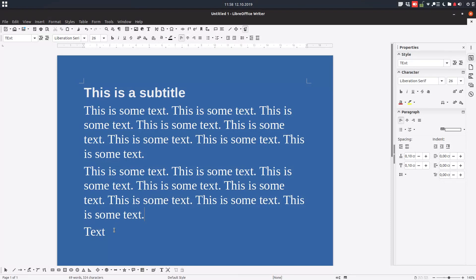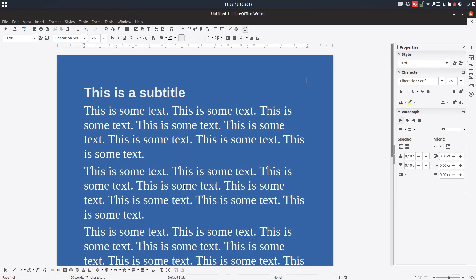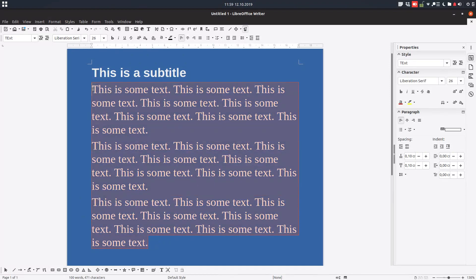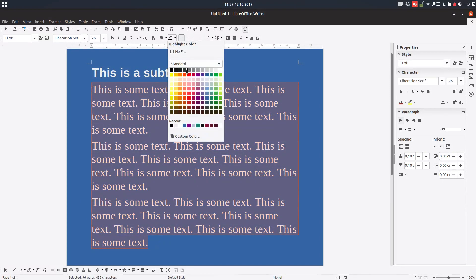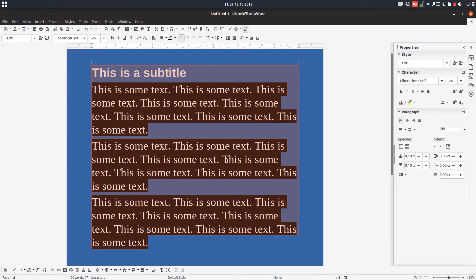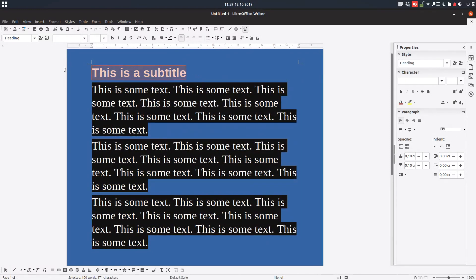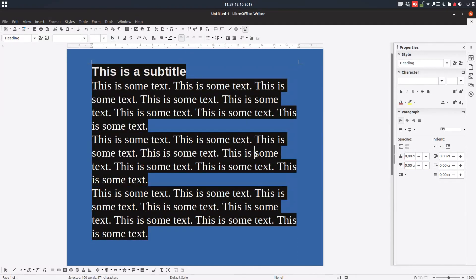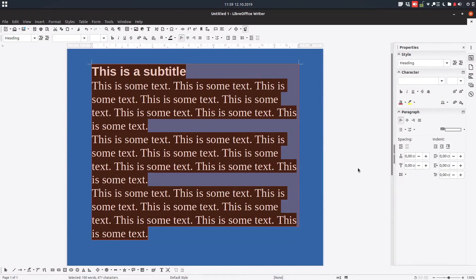Let's copy the text from above to have three similar paragraphs. Now let's highlight all the paragraphs in order to see the distances between them. I've selected all the text in this document so we can observe the spacing.